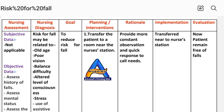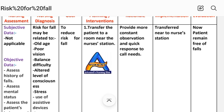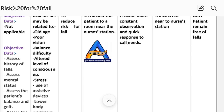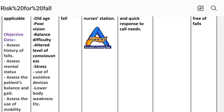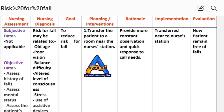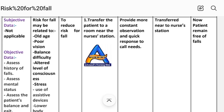The nursing diagnosis is: risk for fall, may be related to old age, poor vision, balance difficulty, altered level of consciousness, stress, use of assistive devices, or lower body weakness. We select the relating factor according to the patient — for example, risk for fall related to balance difficulty, or risk for fall related to altered level of consciousness.